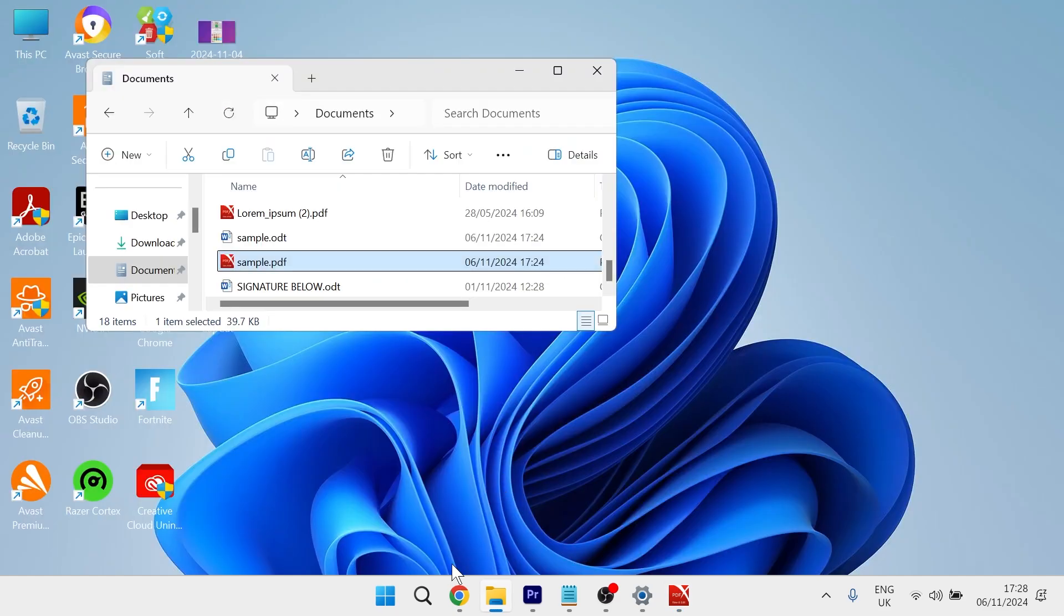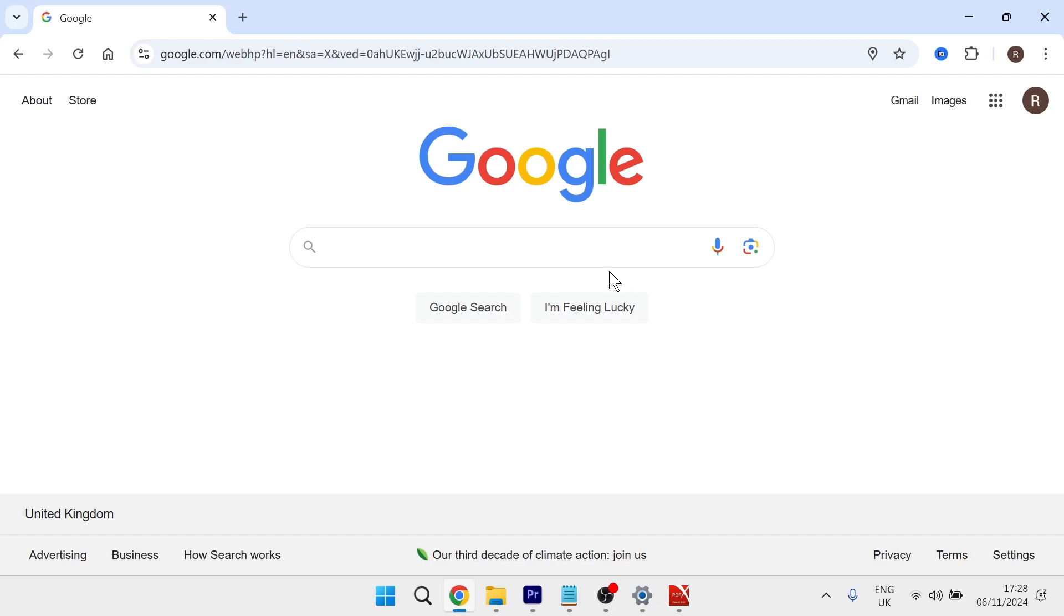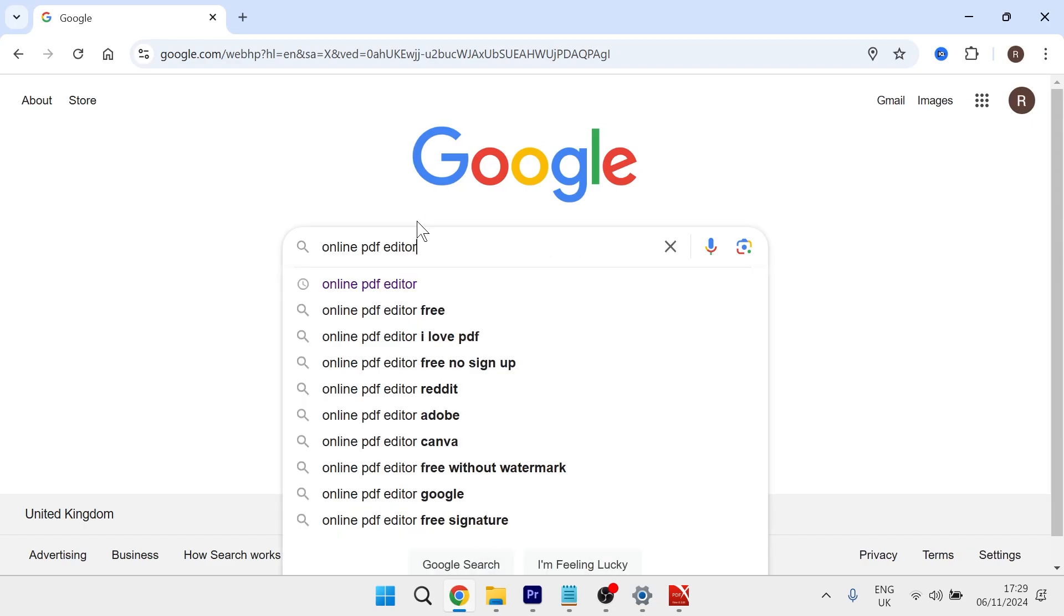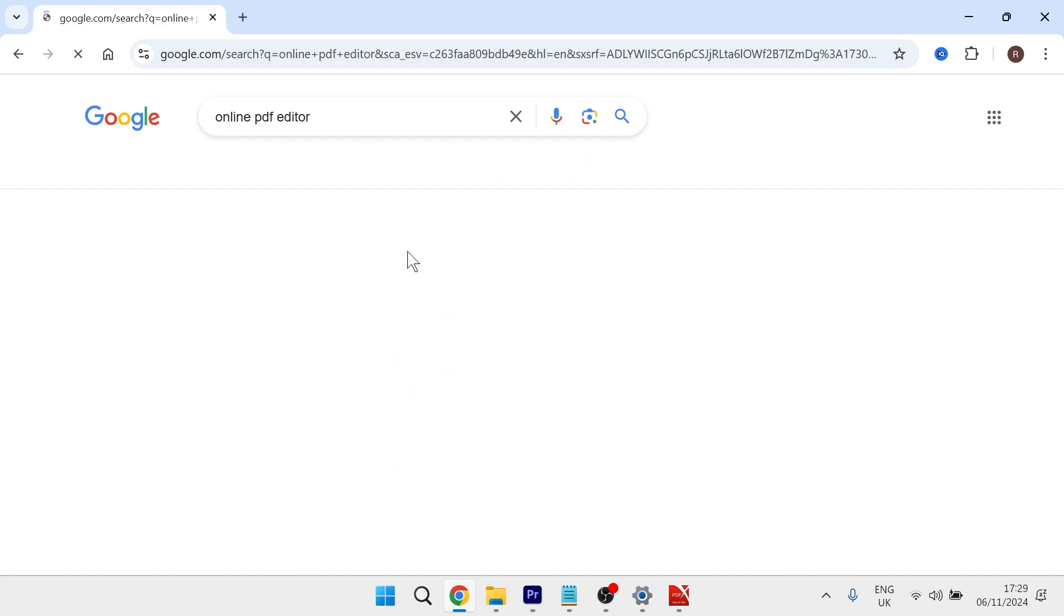So what you'll need to do is head over to an internet browser, and then from the search box, type in online PDF editor and hit enter.